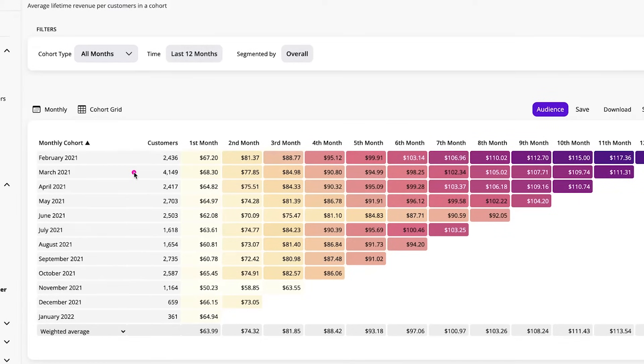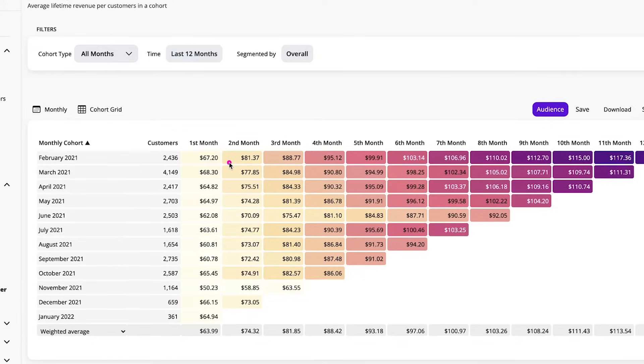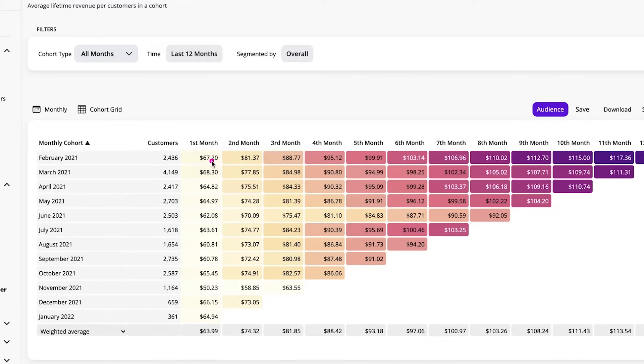So this is how you read it. You read it left to right. And this looks at how is the cohort progressing over time? Are the values growing? In this case, they are. They went from $67.20 in that first acquisition month of the lifetime revenue for this analysis to $81.37.